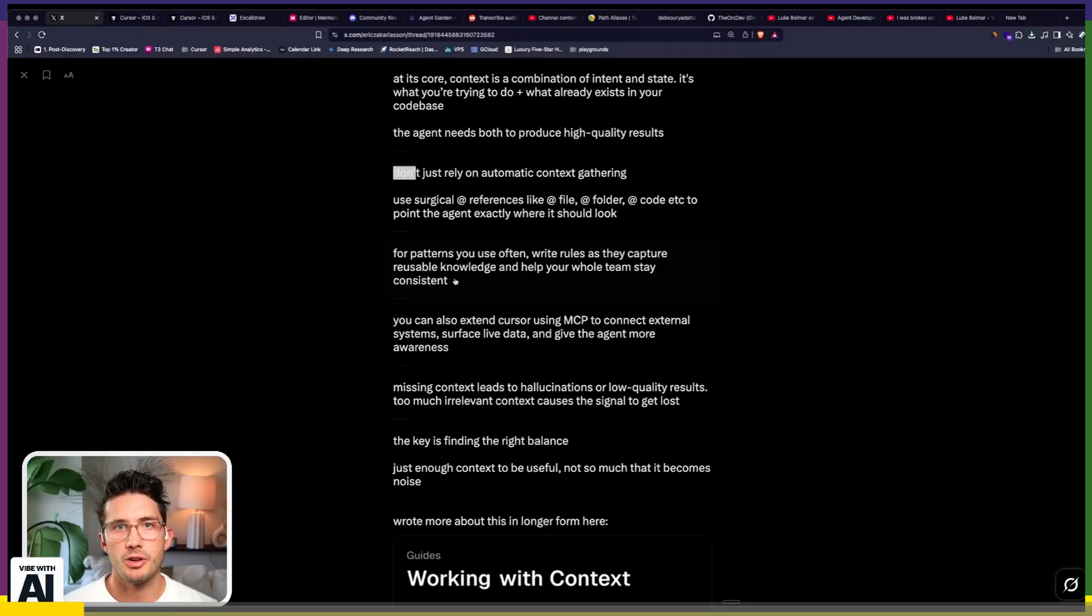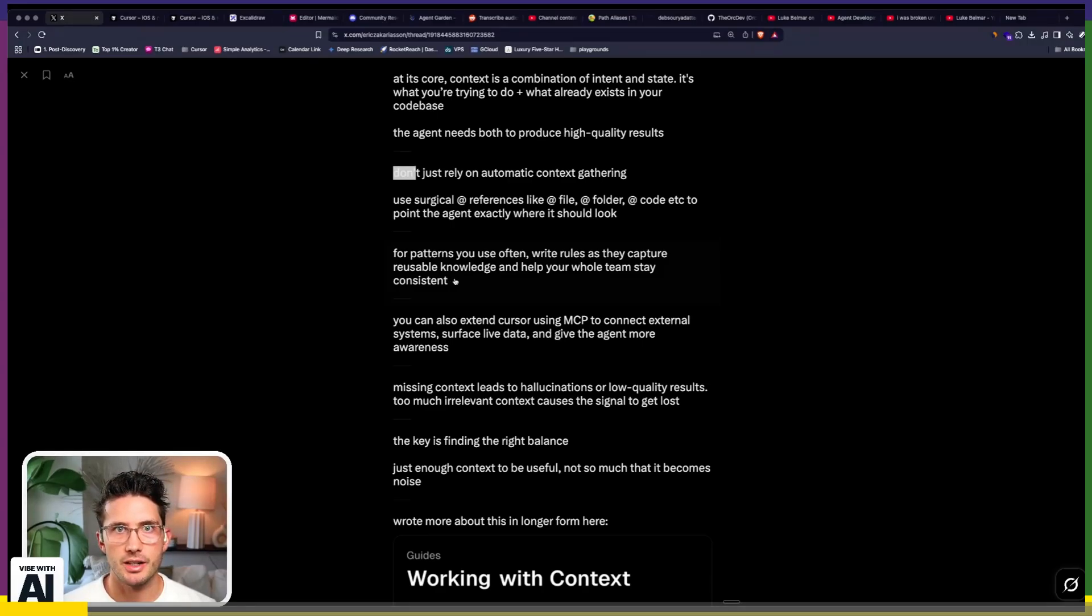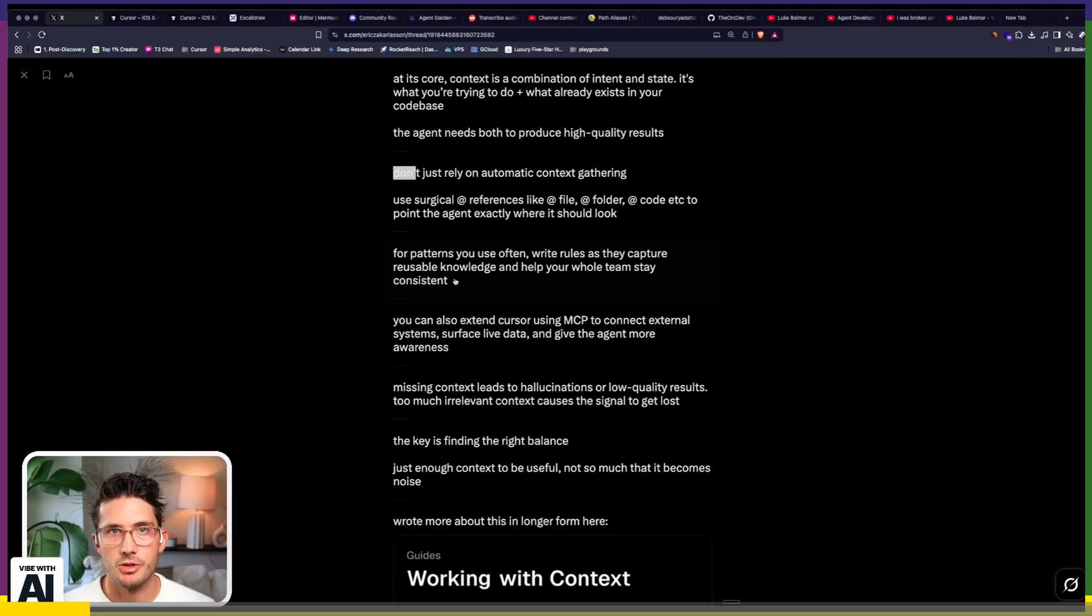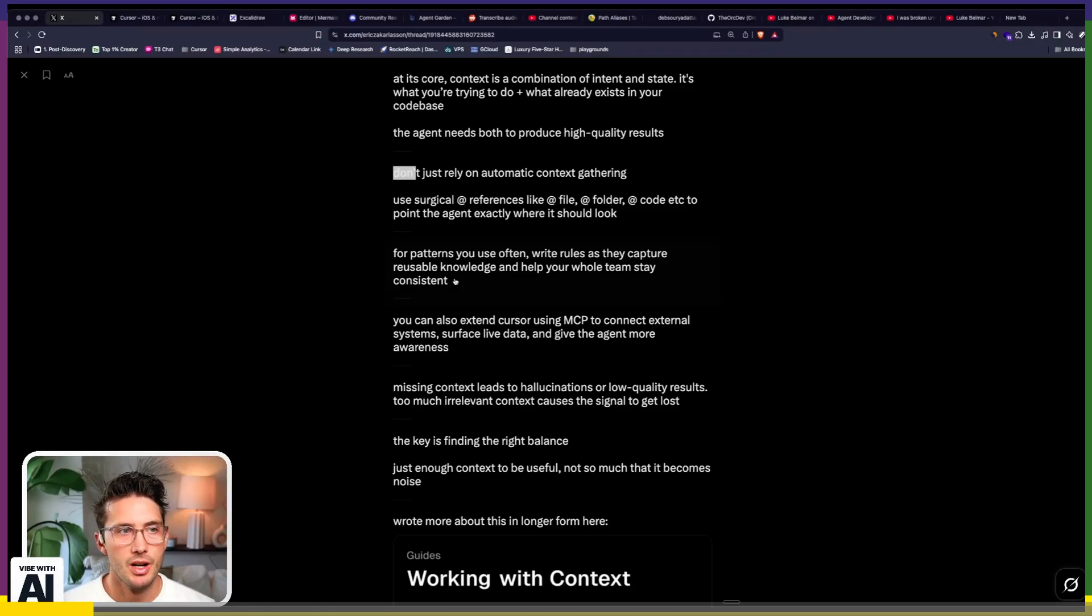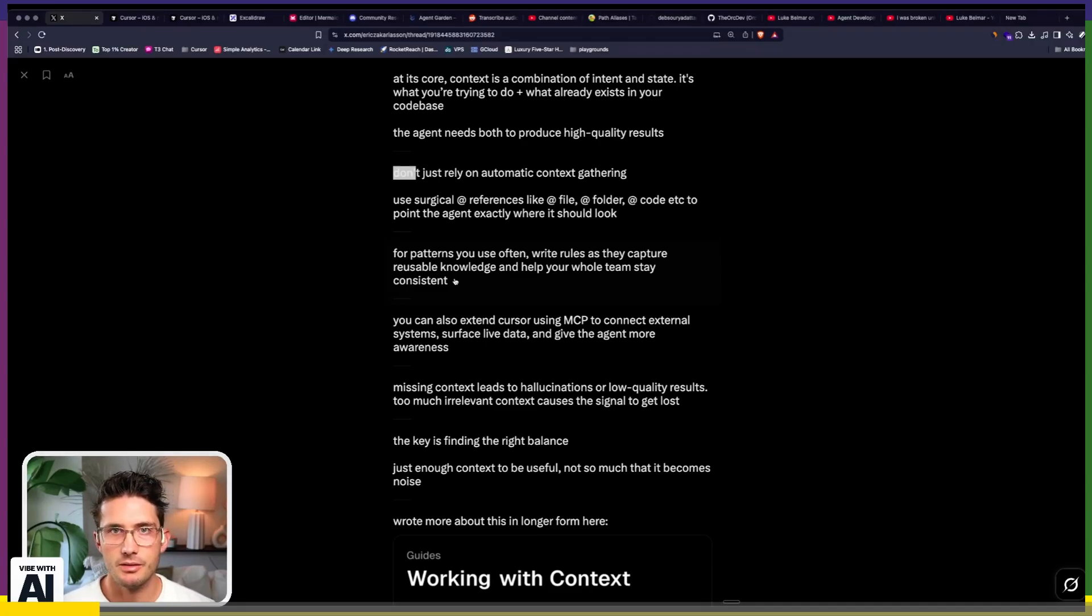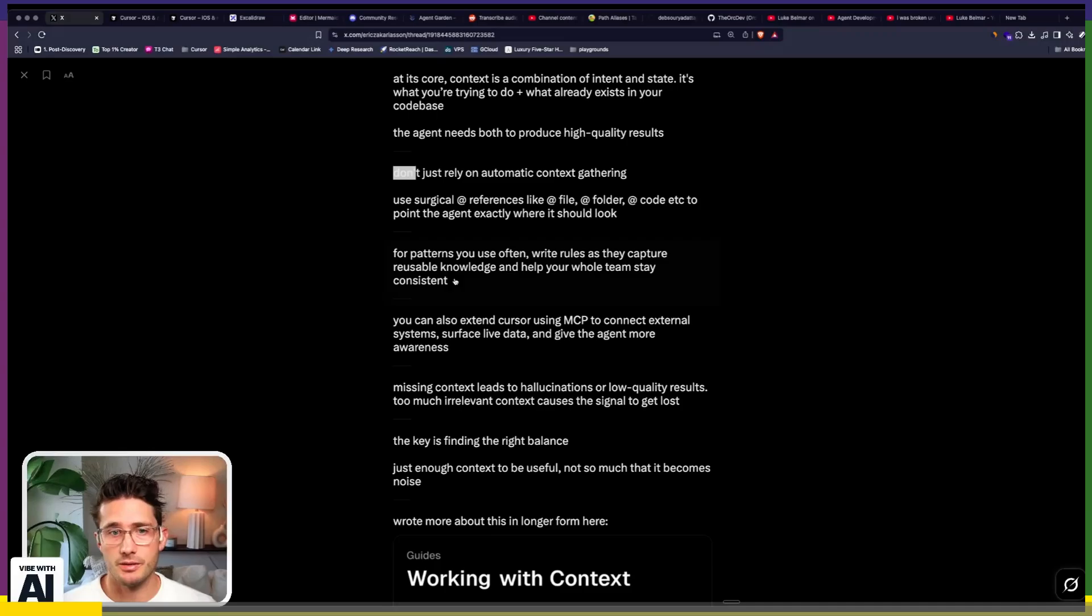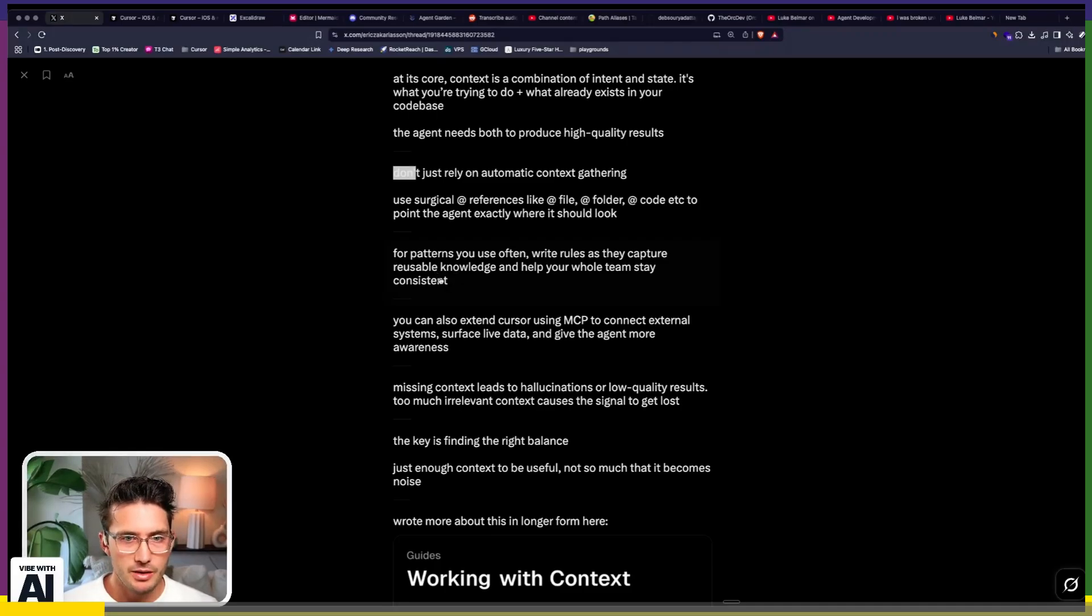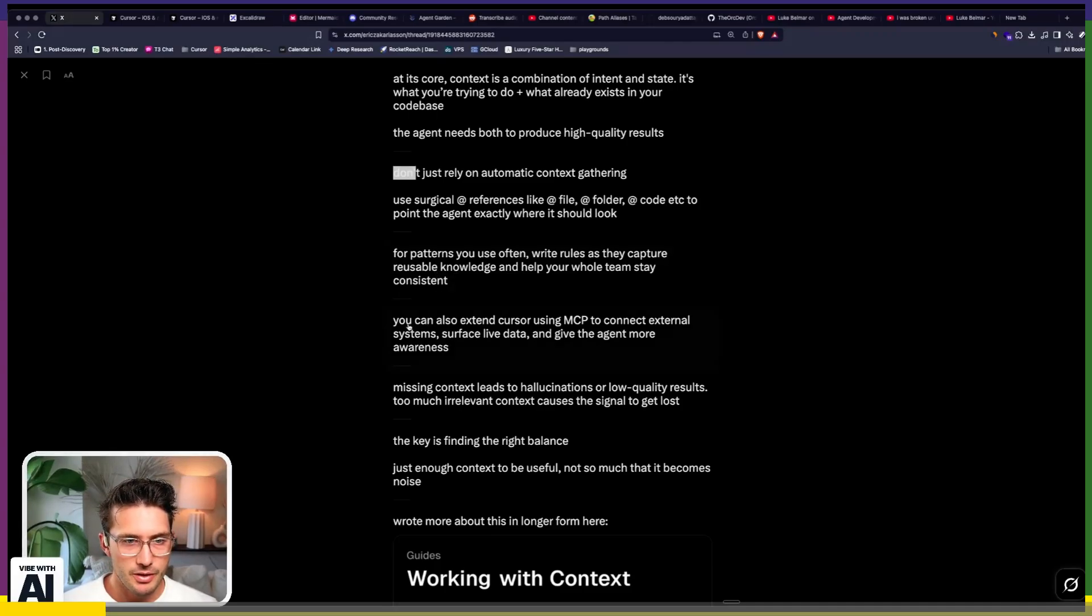...you often use rules as they capture reusable knowledge and help your whole team stay consistent. This is really important because if you have one way of fetching data, then you should put that somewhere. If you have one way of mutating data, you should put that somewhere. If you have one way of doing tests, you should put that somewhere as well. And then within that, you probably have different ways of doing tests. For patterns, you use it often.